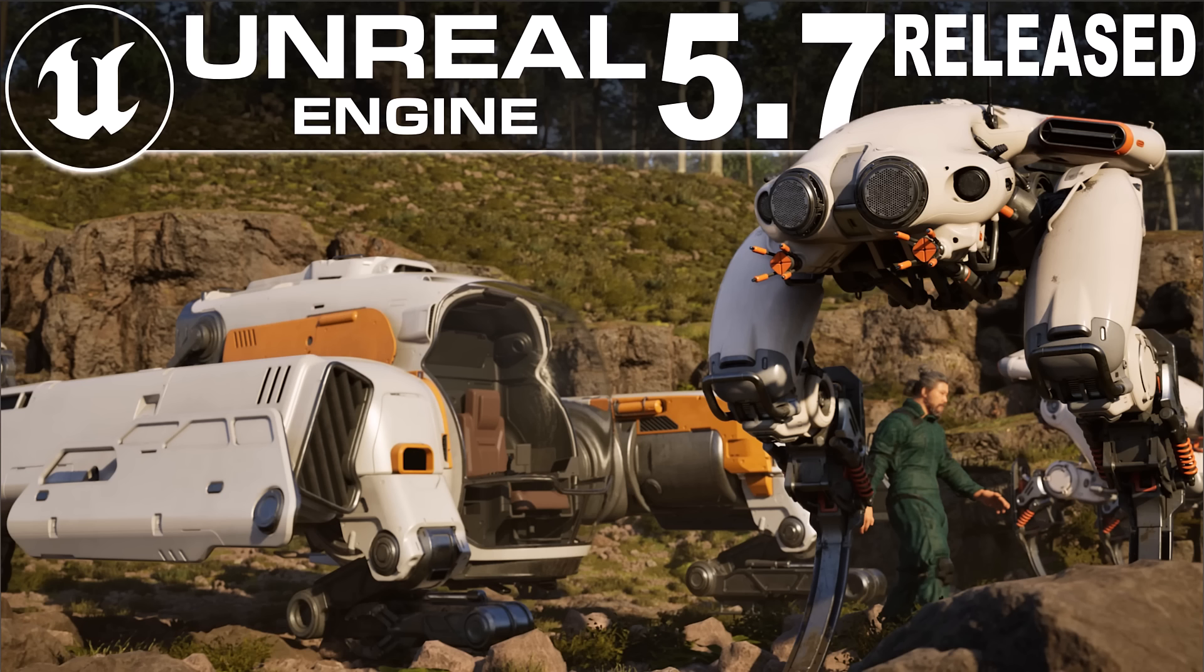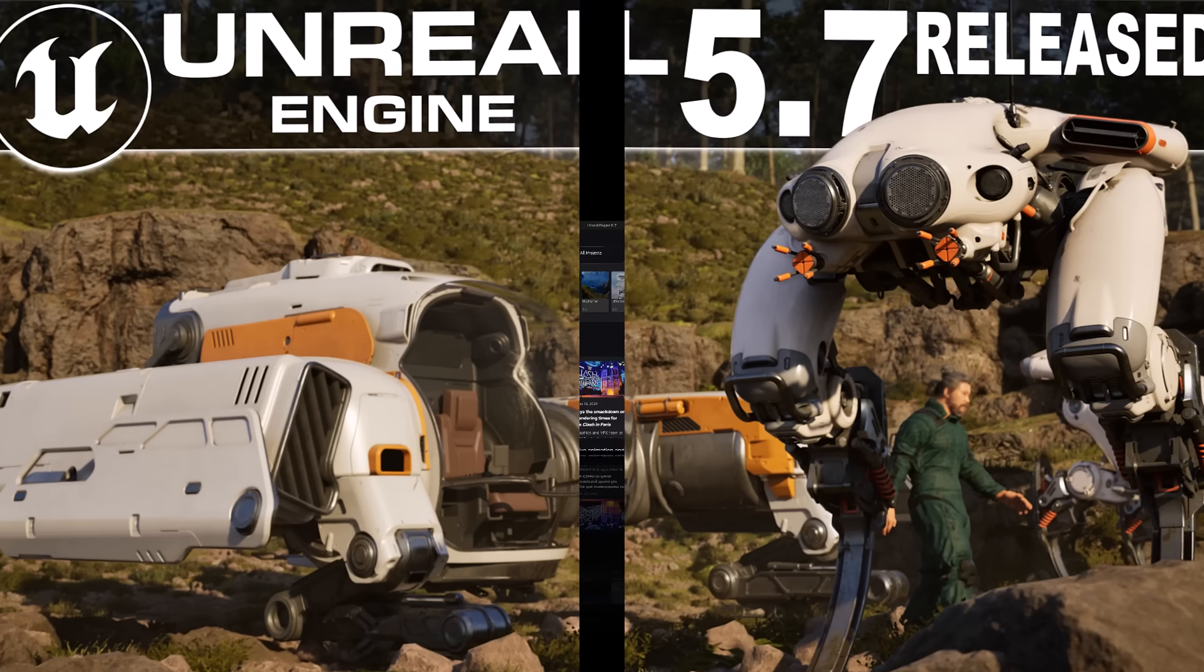Hello ladies and gentlemen, it's Mike here at Game From Scratch and today we have a new release of Unreal Engine. Unreal Engine 5.7 is here and we're going to jump into it.